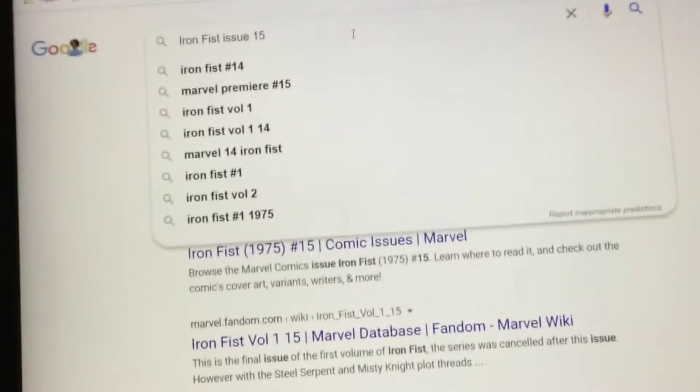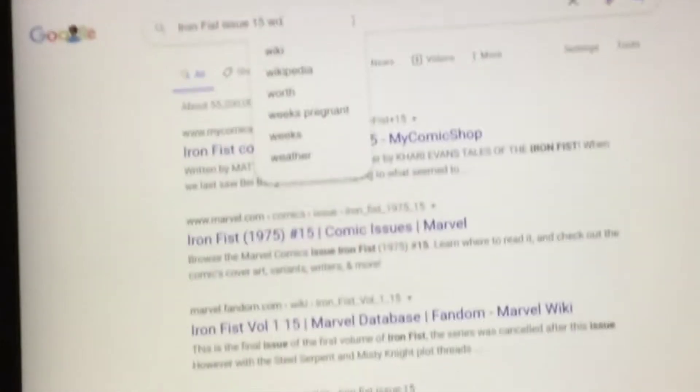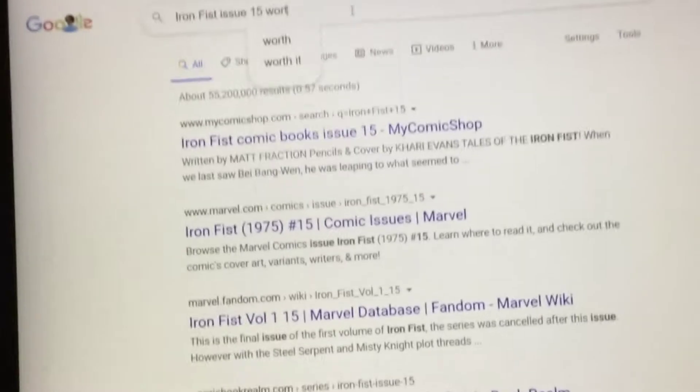One more thing — let's type 'worth' and click enter.